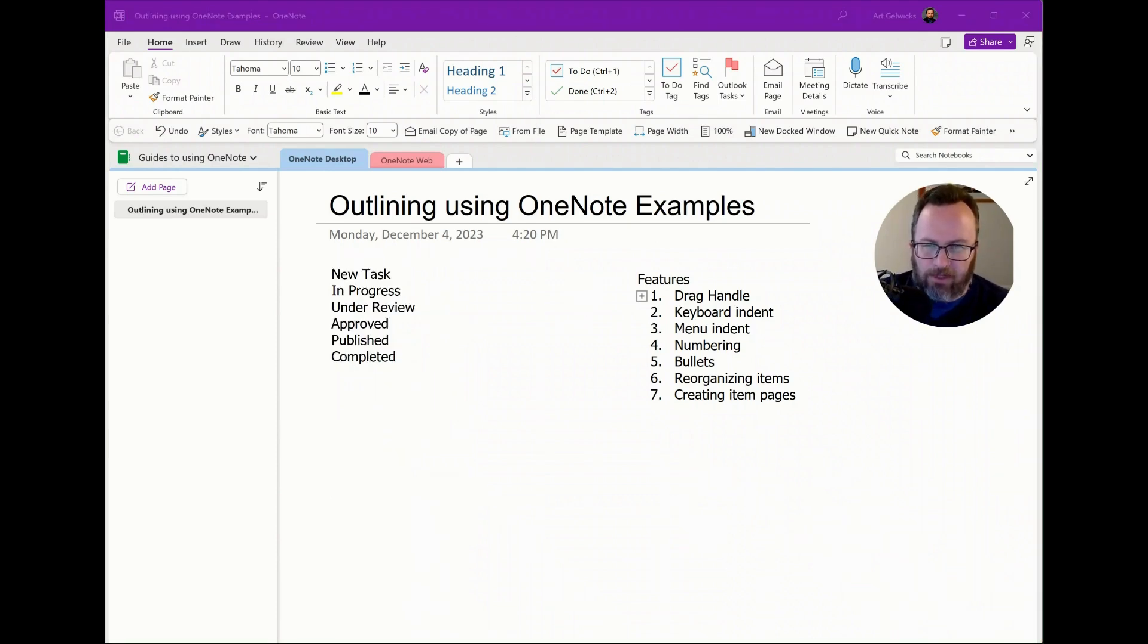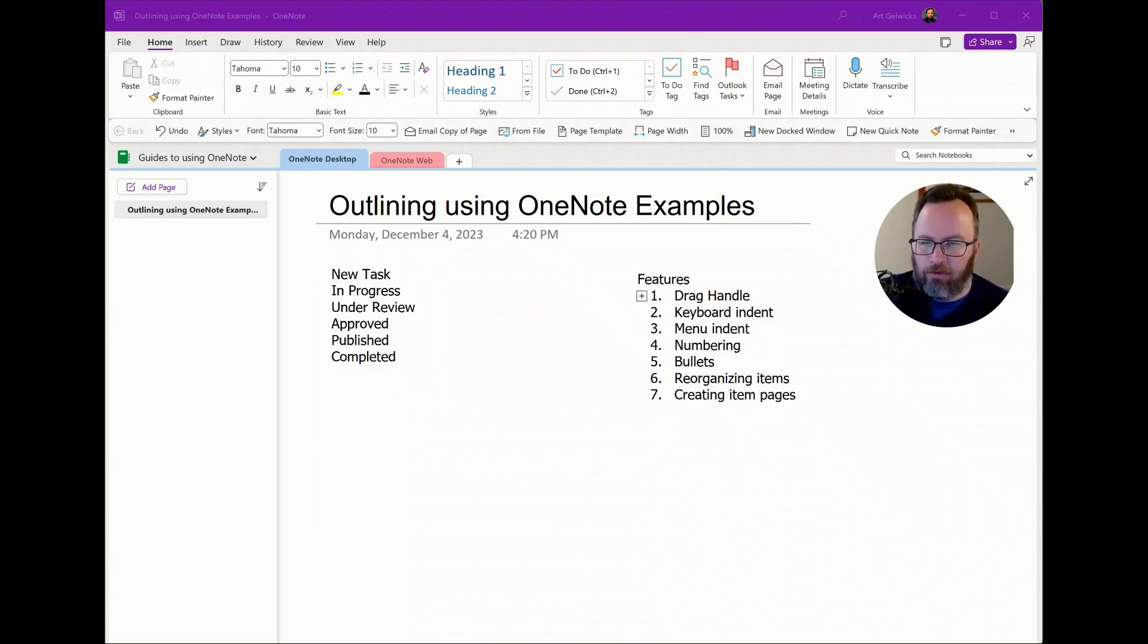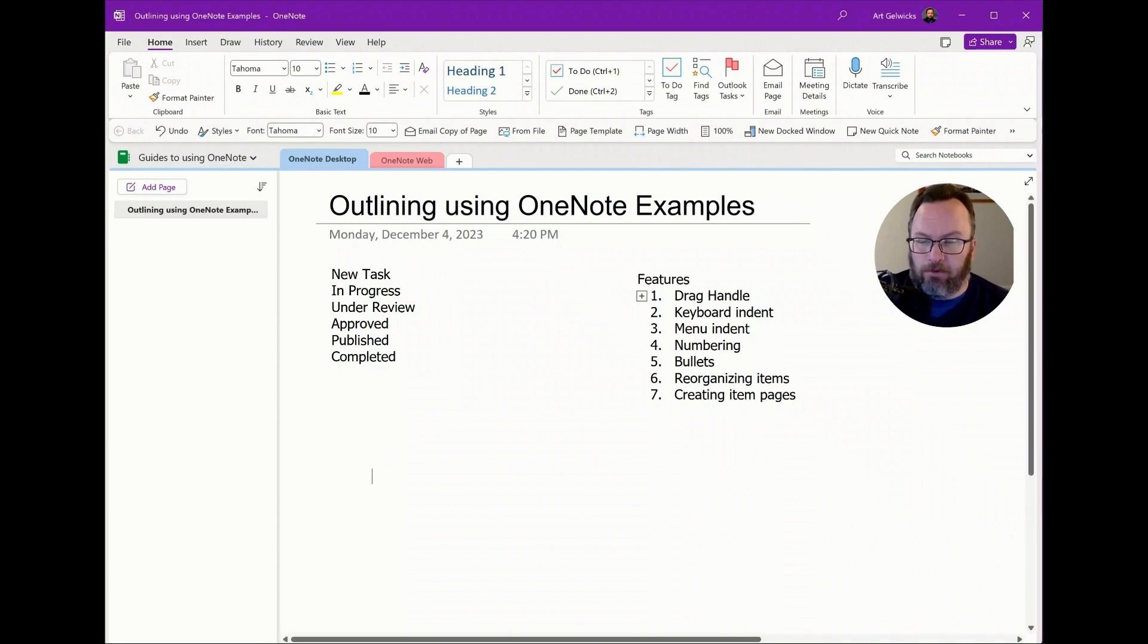You can see now that I have several gates here. New tasks, in progress, under review, approved, published, completed. These are all very helpful.